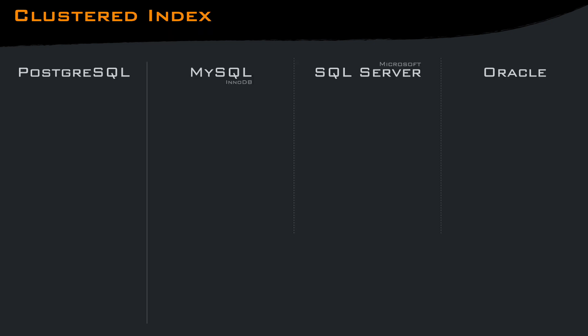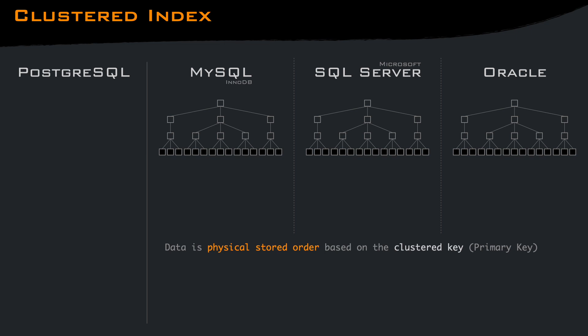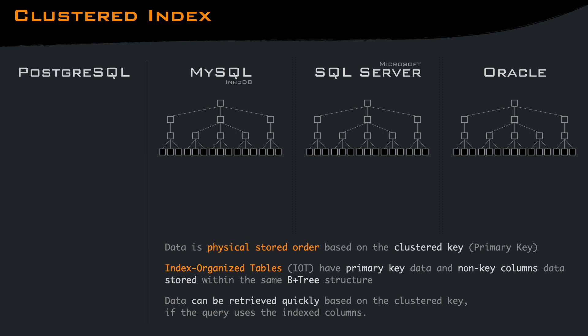Depending on the database, clustered index can be created in a different way, but the main idea is that it determines the physical order of the data in a table. In other words, the rows of the table are stored on disk in the same order as the index key. This means that the table can have only one clustered index as it defines the actual storage layout of the data.